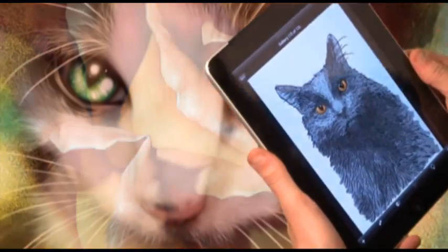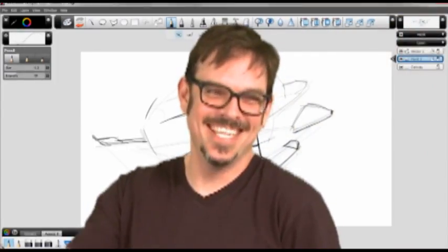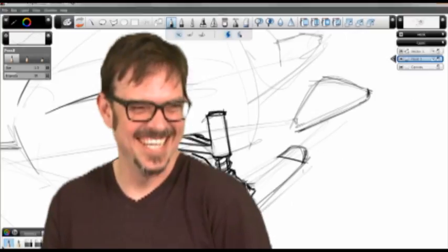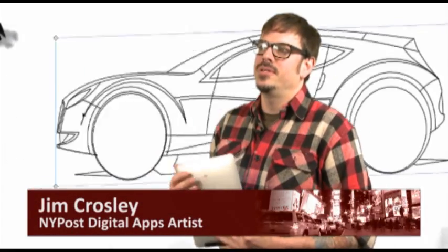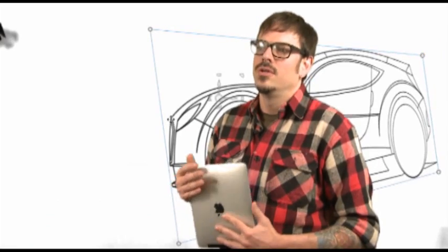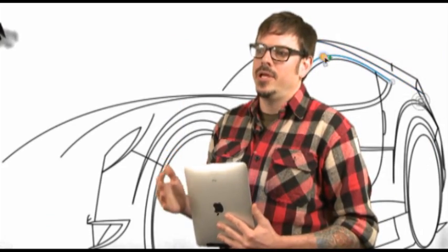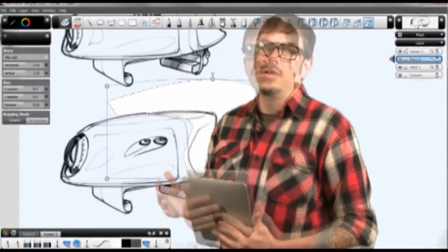We put this app to the test with New York Post digital app team graphic designer Jim Crosley. Sketchbook Pro — anybody who likes to draw can hopefully pick it up. But if you have experience using Photoshop and drawing in Photoshop, it would be great.